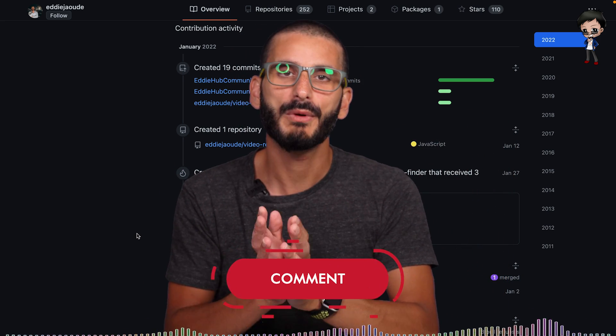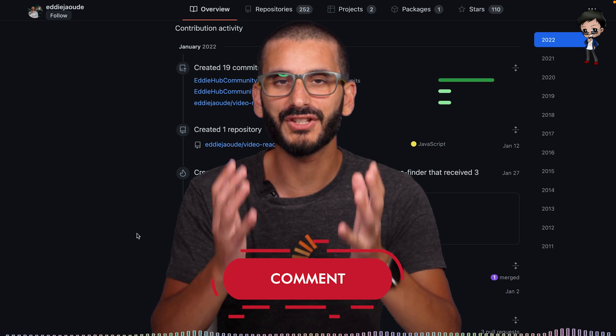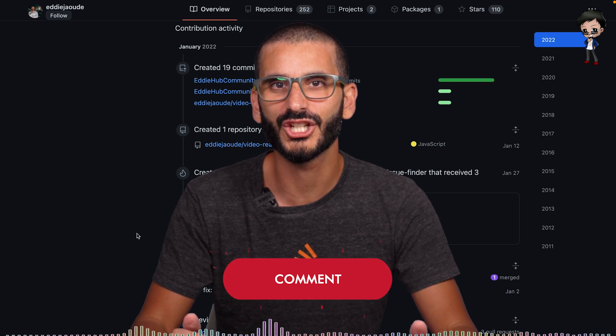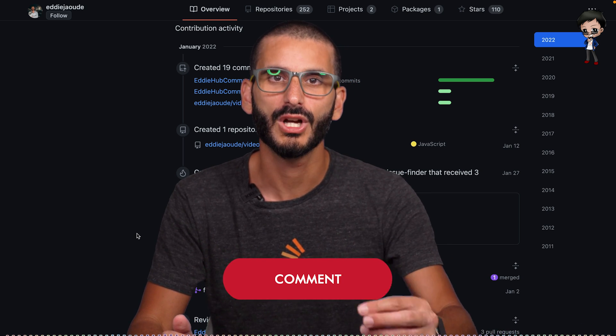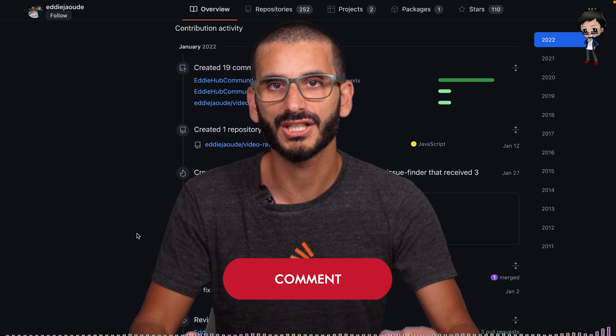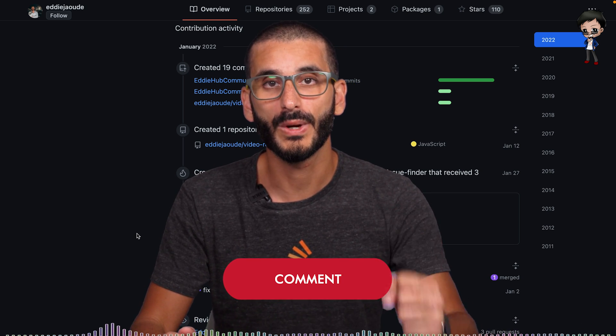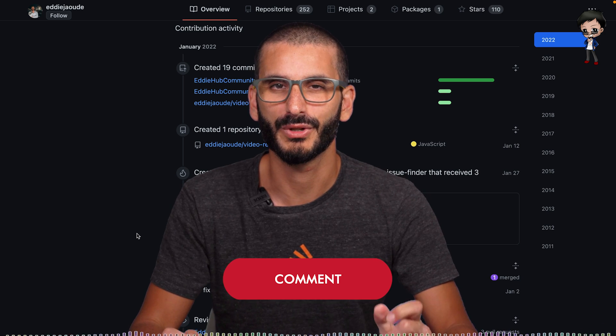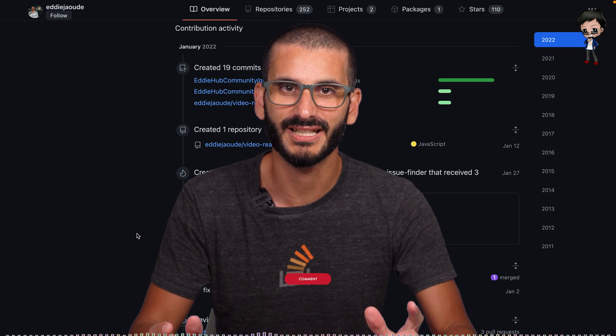But my point is, we don't actually necessarily have to start the conversation in an issue anymore. We can actually start it off with a discussion, which is actually really interesting.